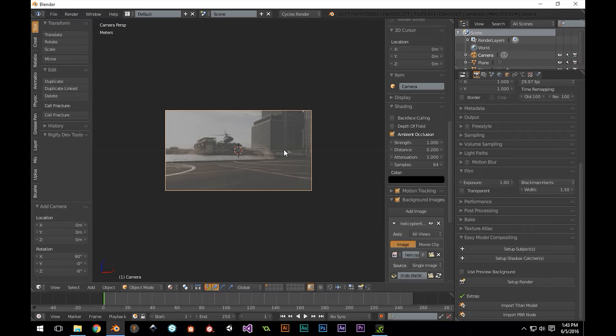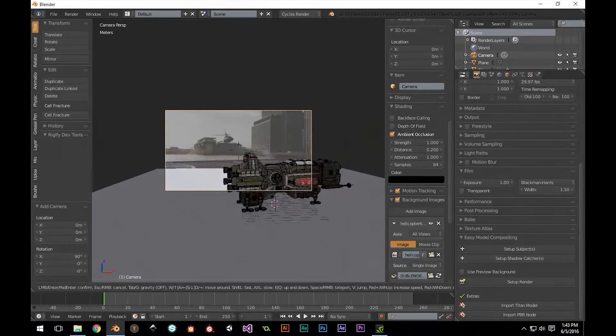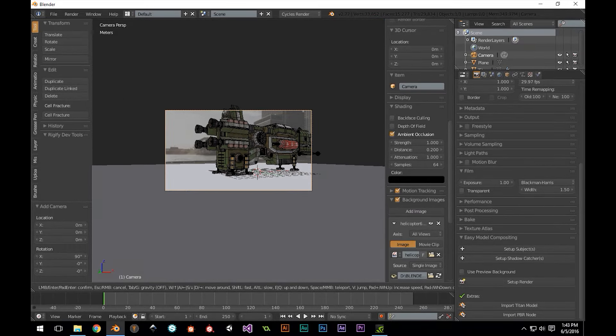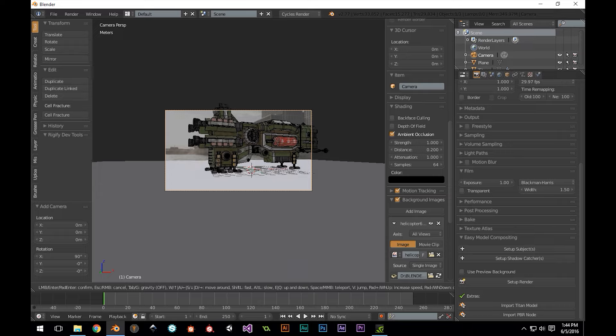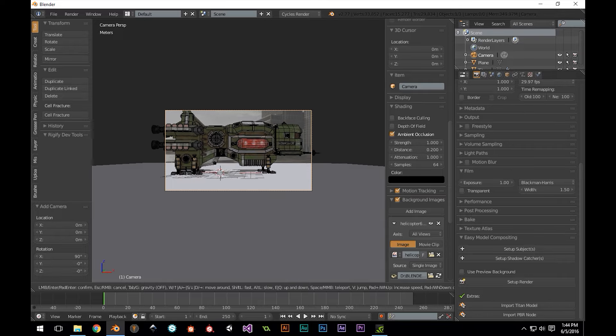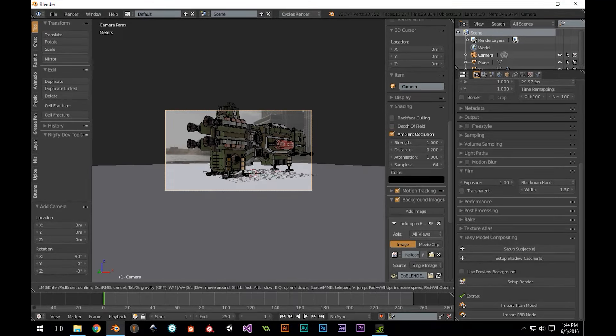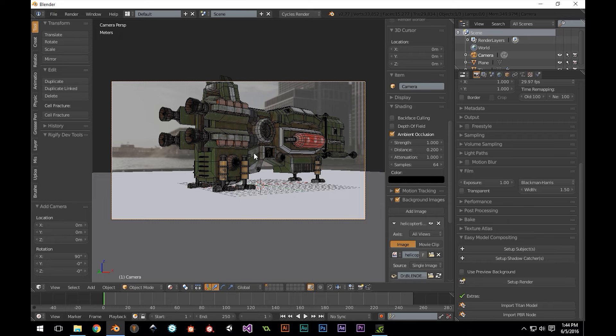Now I'm going to go ahead and move our camera roughly into position. I'm also going to go ahead and add an environment map to get some natural light and reflections. I've included this map by Greg Zoll in the product directory as well, so you can follow along.